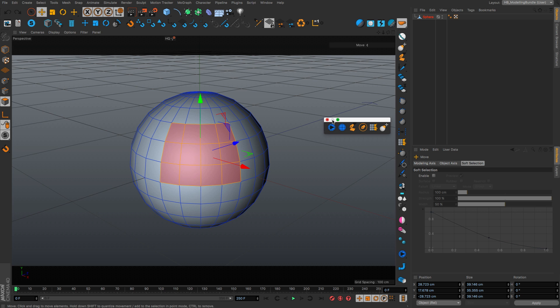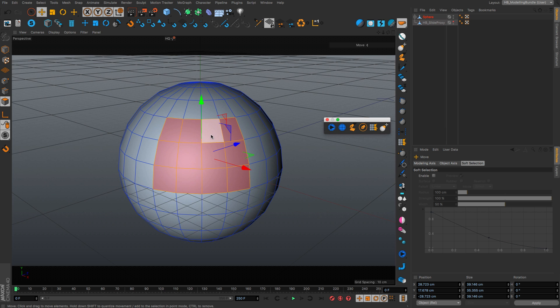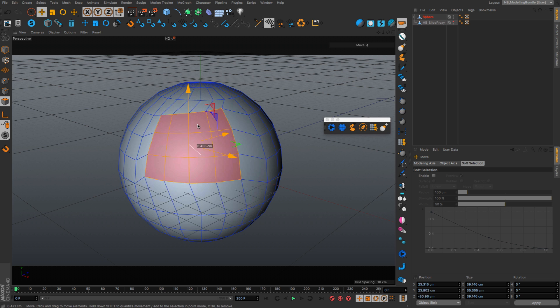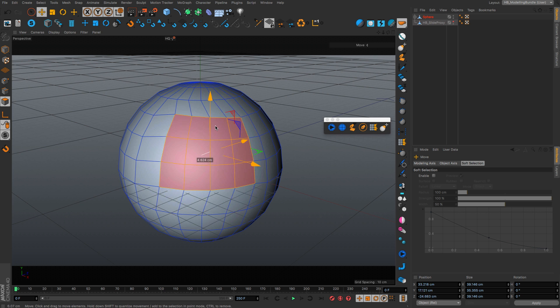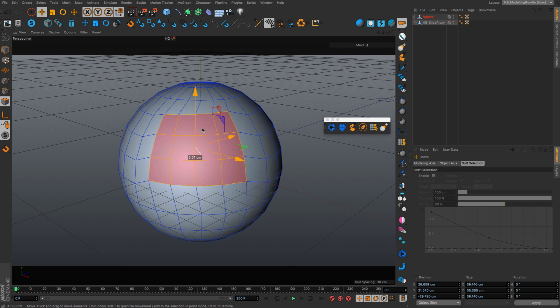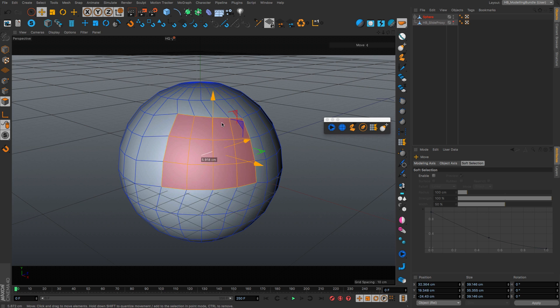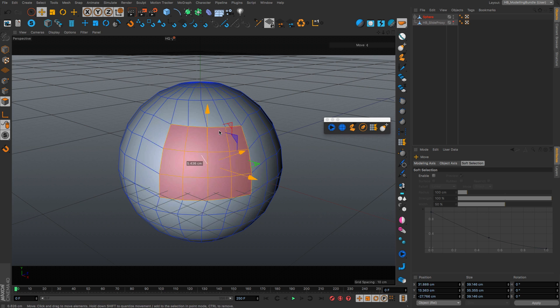So what you can do is control click on this script here and this will enable slide mode. And as you can see, now I'm able to slide these polygons on the surface.